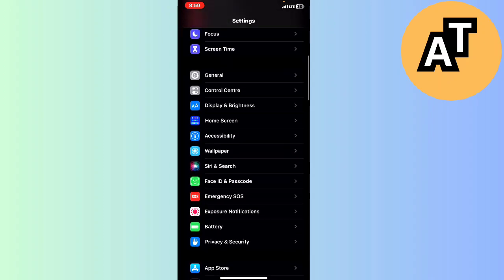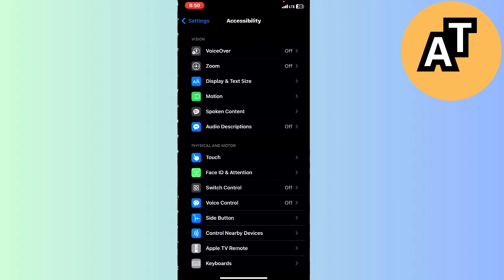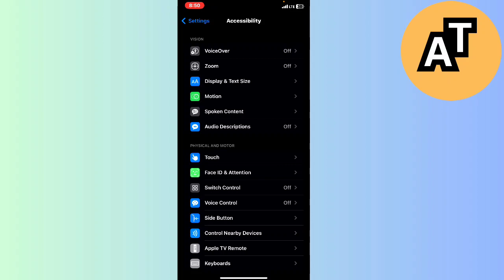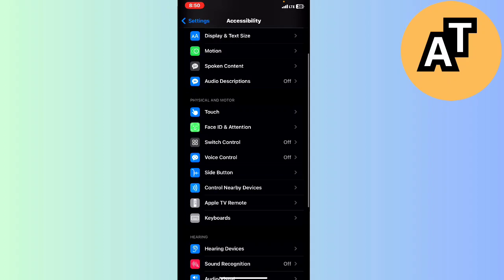You can see Accessibility is the fifth option. Click on that and there are a lot of options like VoiceOver, Zoom, Display and Text Size, Motion, Spoken Content, and there is an option called Touch.